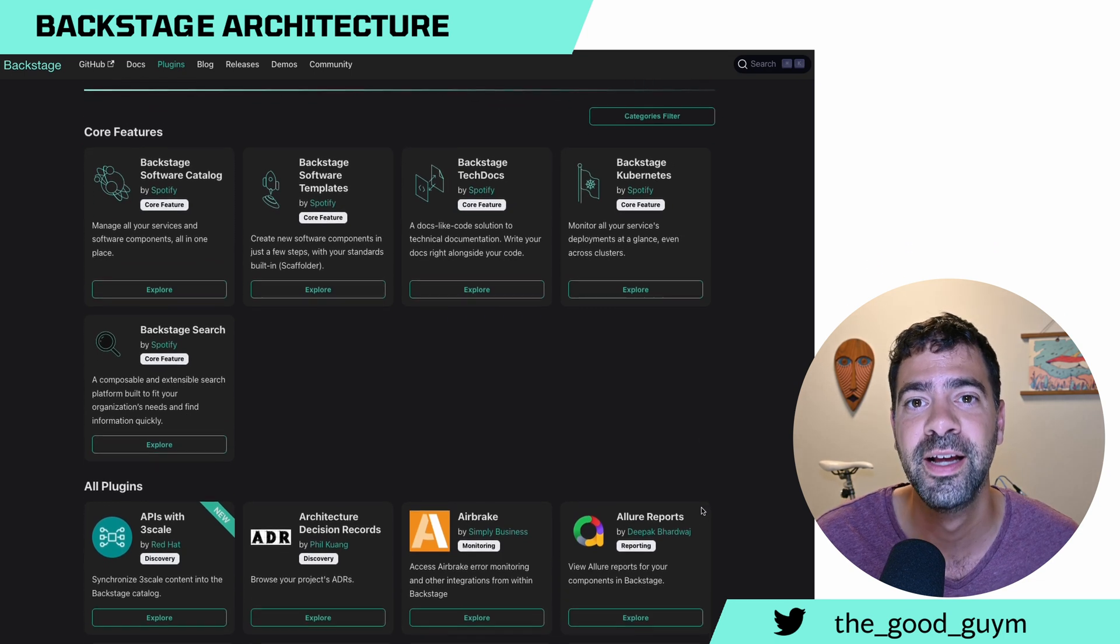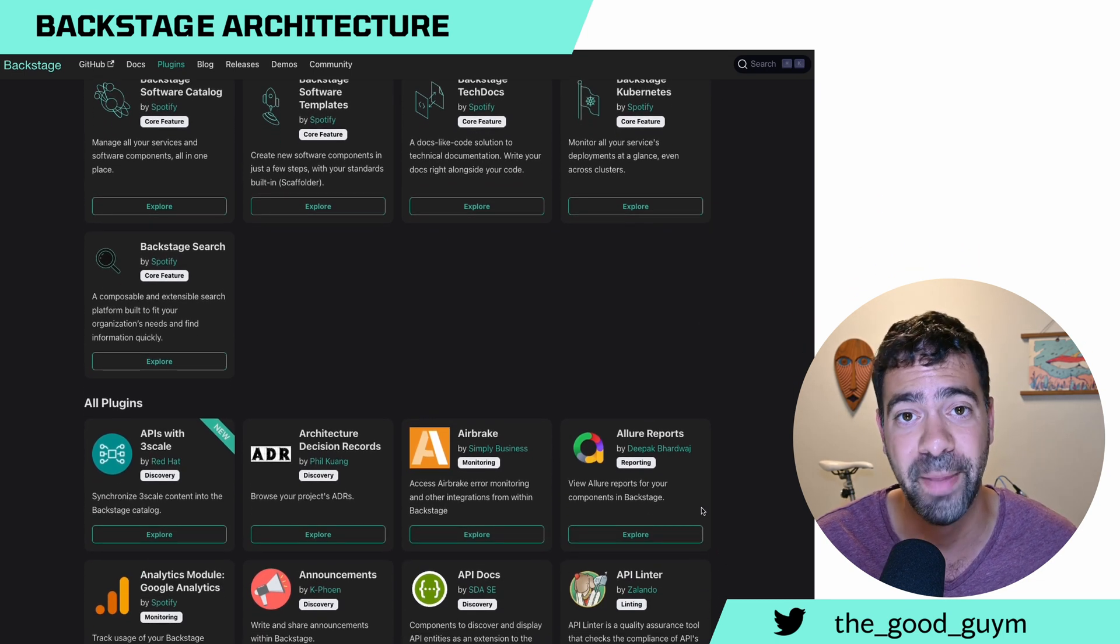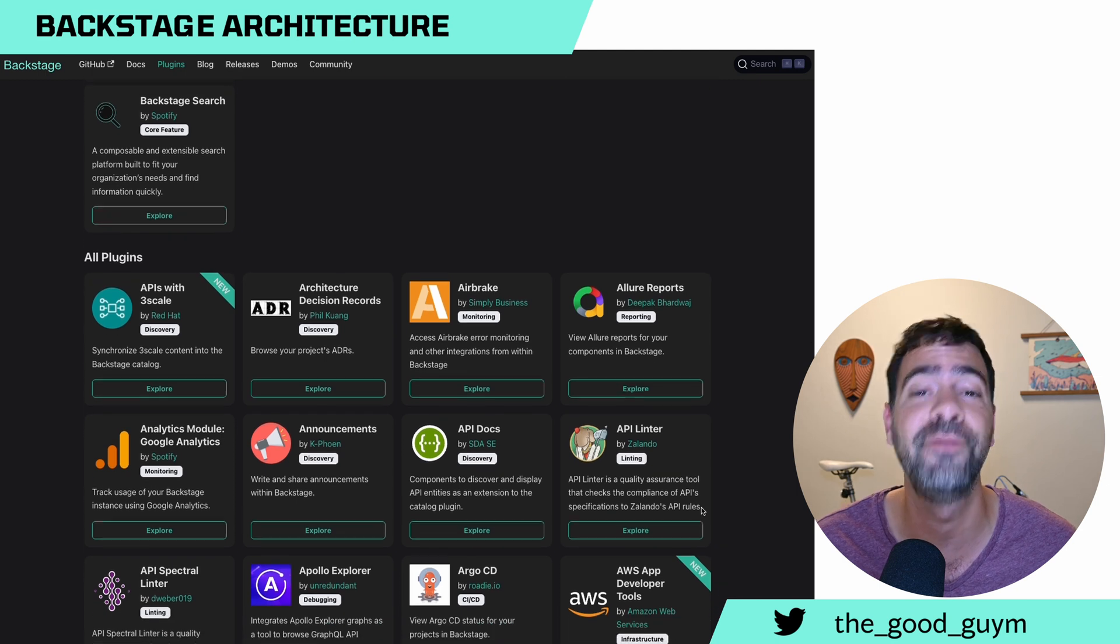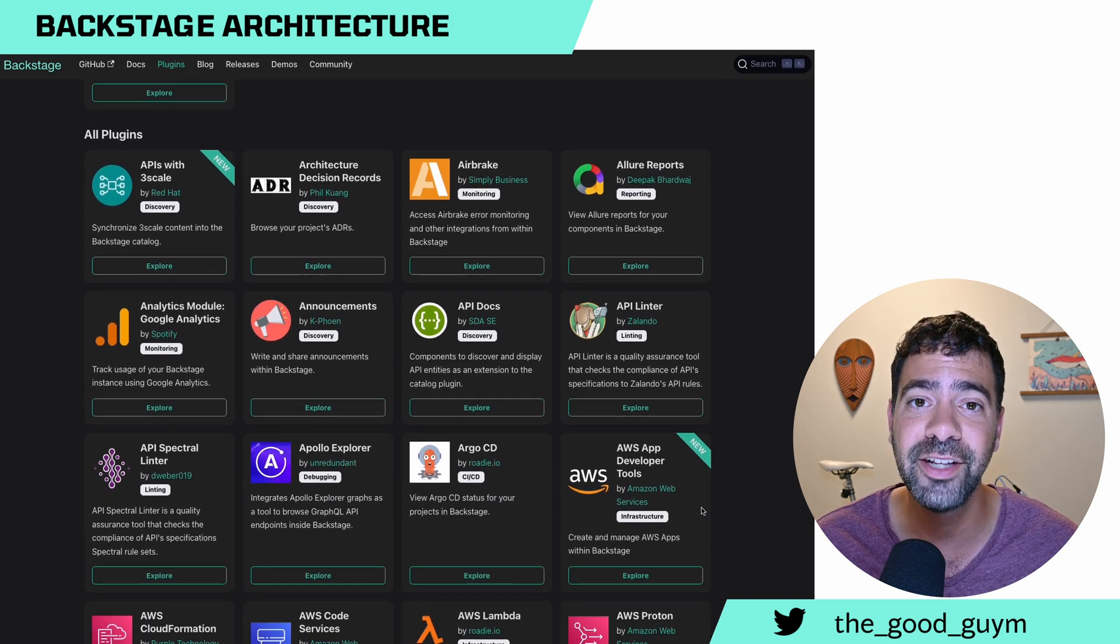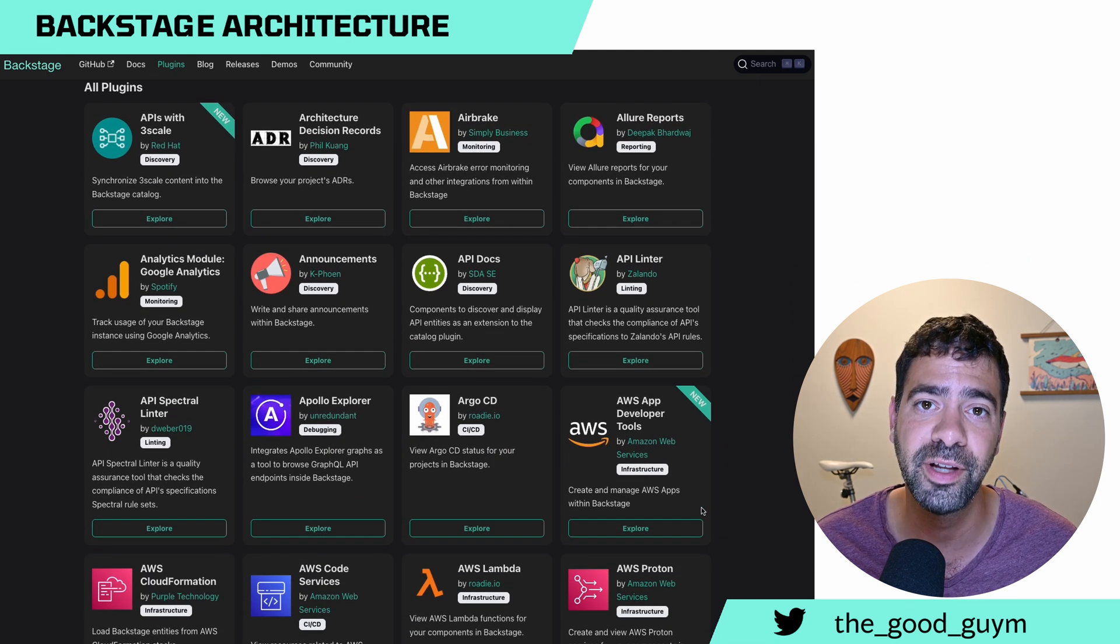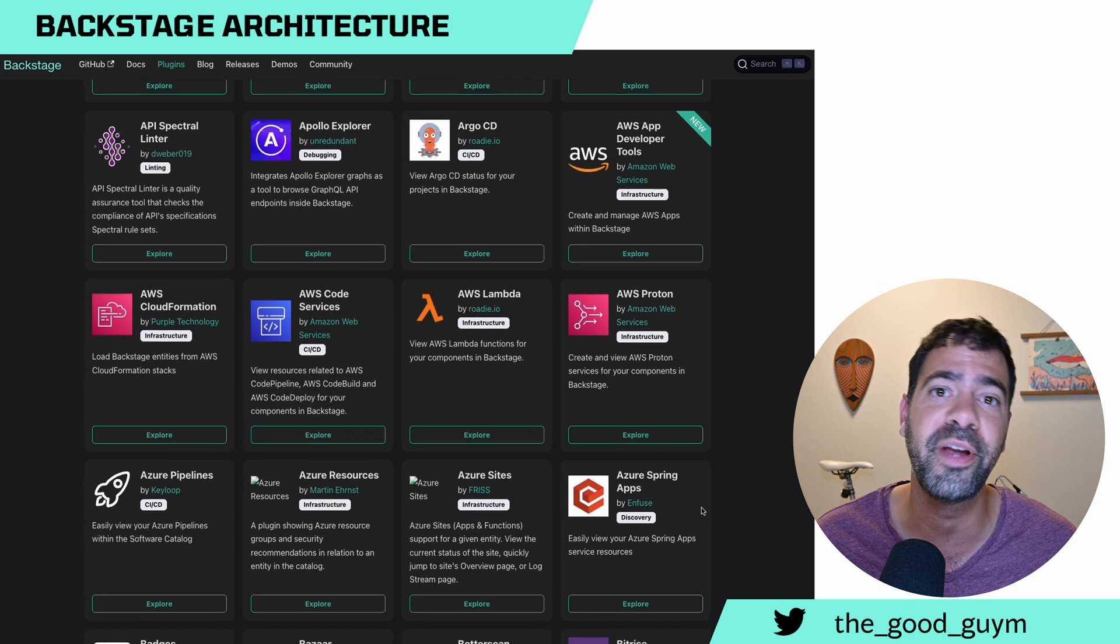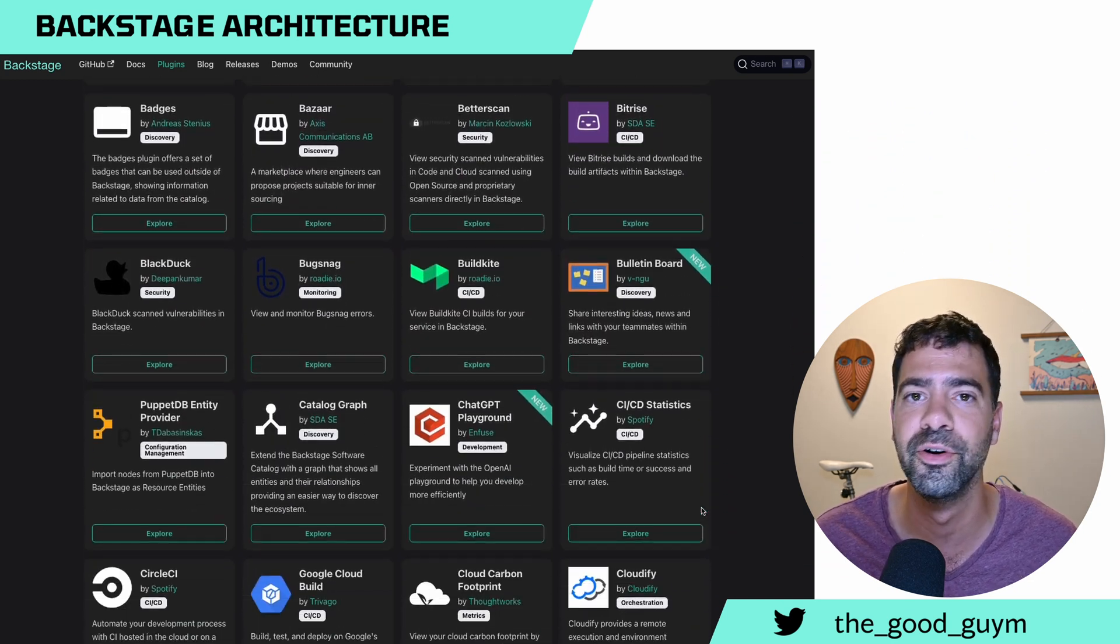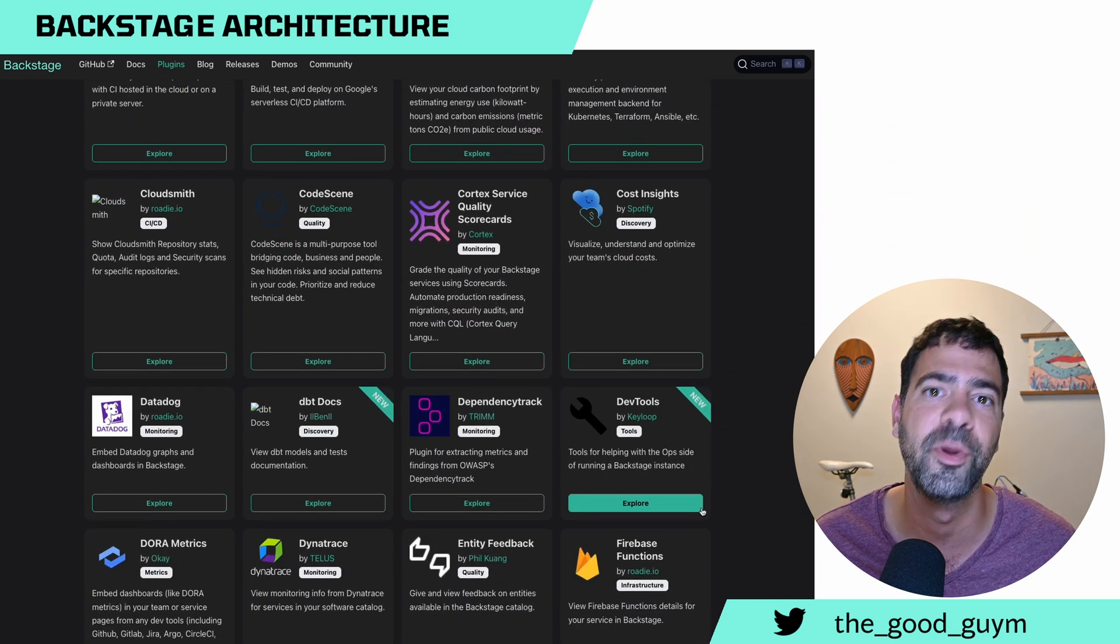In Spotify, for example, they do have instances of Backstage with 100 different plugins. Each dev team can utilize other team's plugins or create their own in order to extend their own Backstage service catalog deployment.